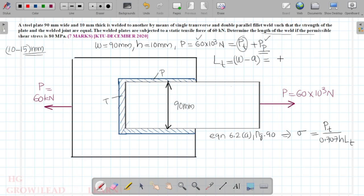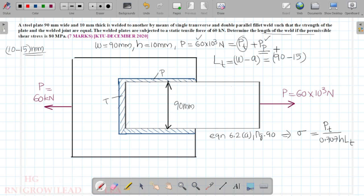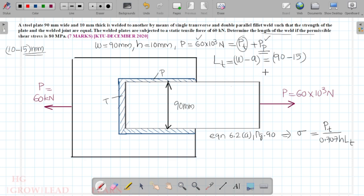We assume the total load condition. The transverse weld length is 90 minus 15, which gives 90 minus 15 equals 75 mm.